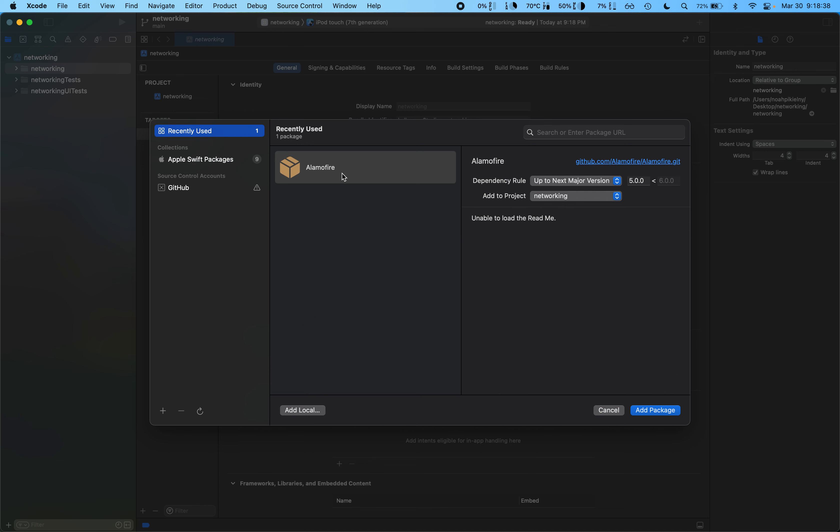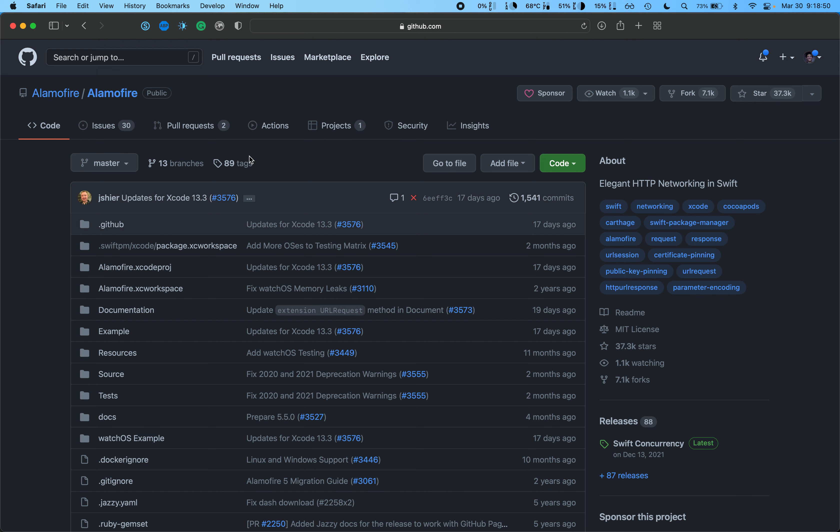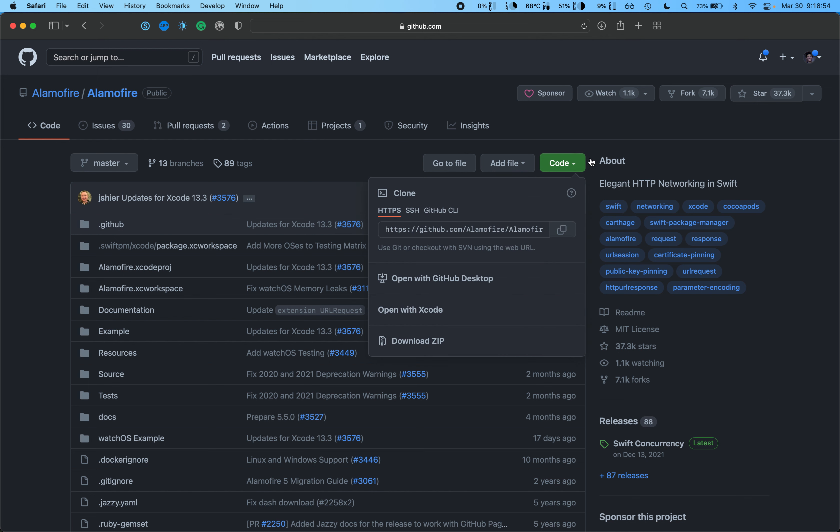Oh nice, Alamofire is in recently used, but for those of you who haven't used it yet won't have Alamofire in recently used. So what we can do is we can go to the Alamofire GitHub page repository. We'll drop this link for you, don't worry.